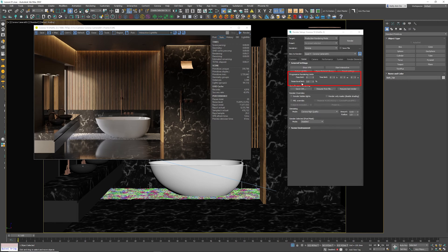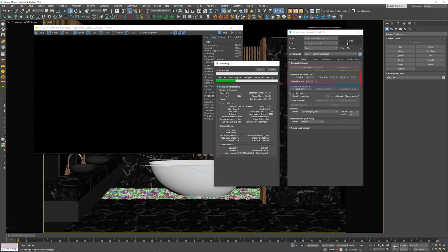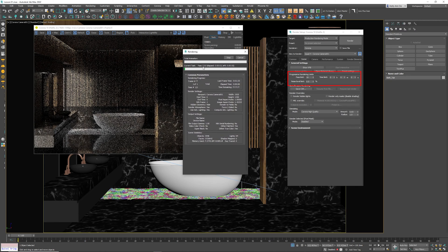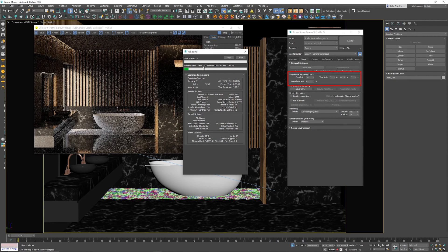Progressive rendering limit: Pass Limit, Time Limit, Noise Level Limit — which one is the best and which one should you go for? If you choose all of them at zero, be very careful — the render will render for an eternity because there's no limit. So you need to choose a pass limit, a time limit, or a noise level limit. Let's choose Pass Limit 10 and click Render. Once it gets to 10 passes it is going to stop — it does not matter the noise, it does not matter how many minutes or hours it rendered, it will stop at 10.